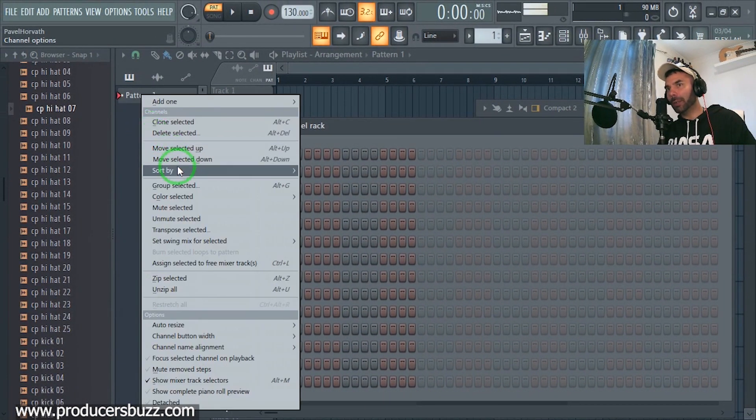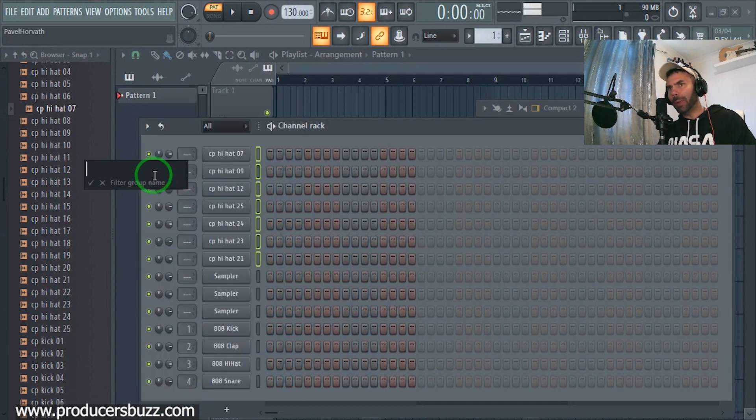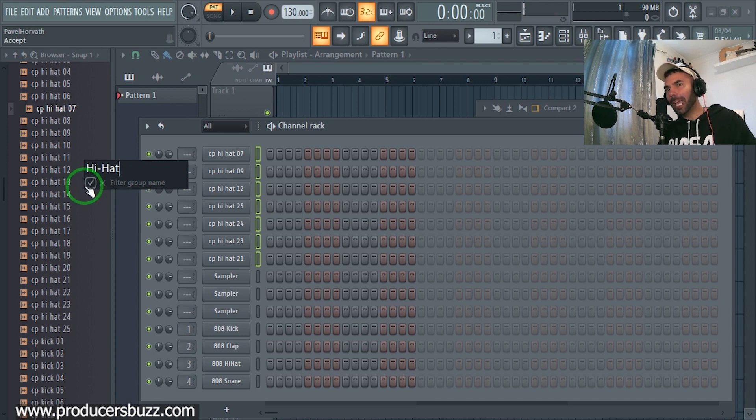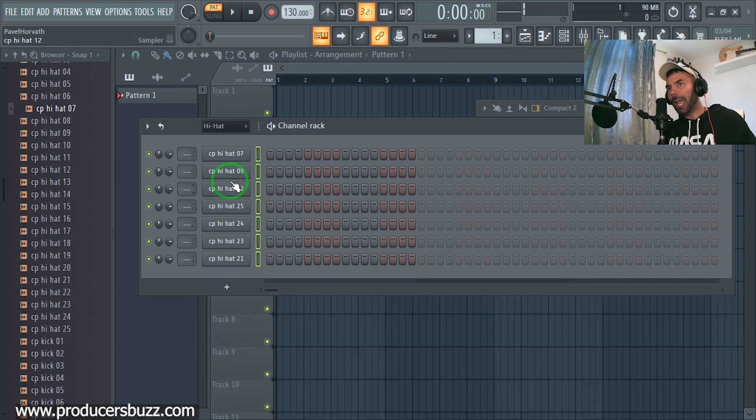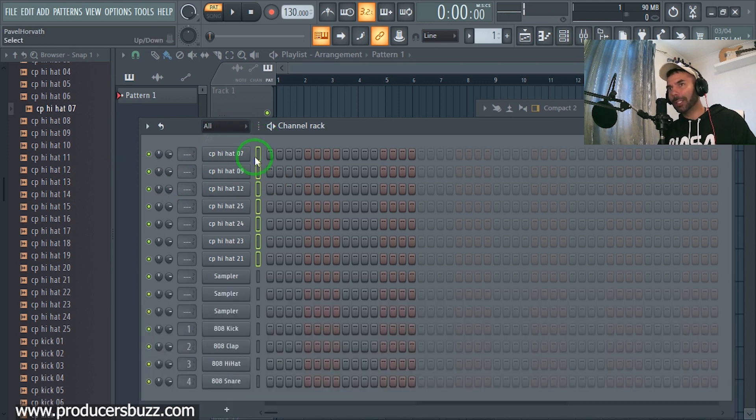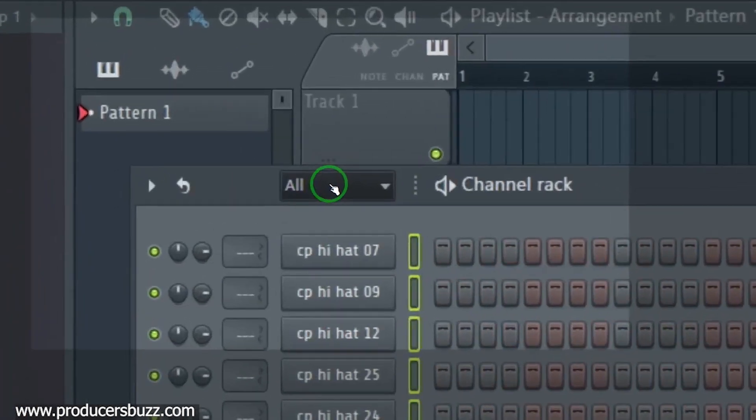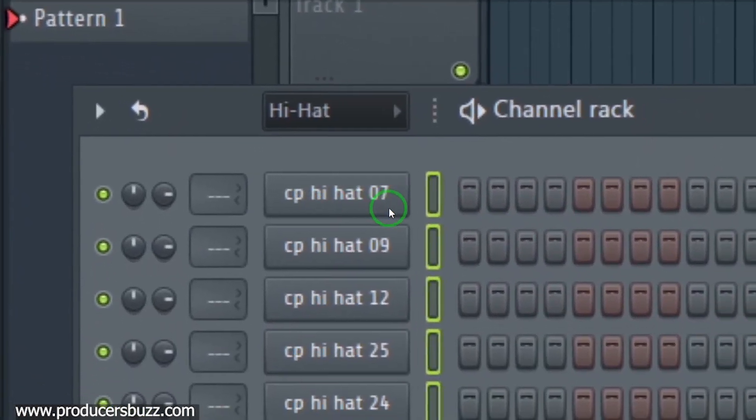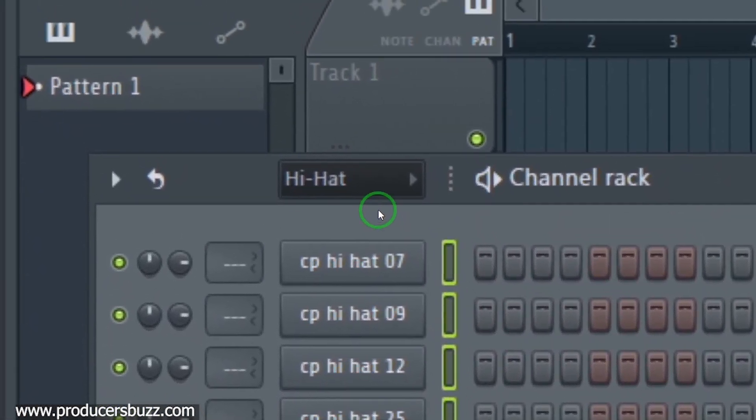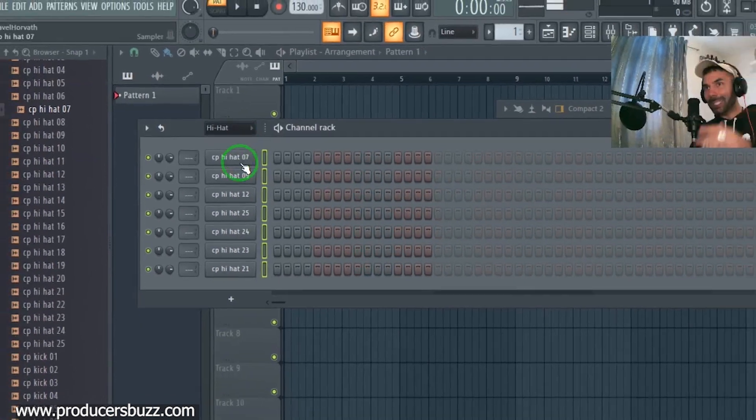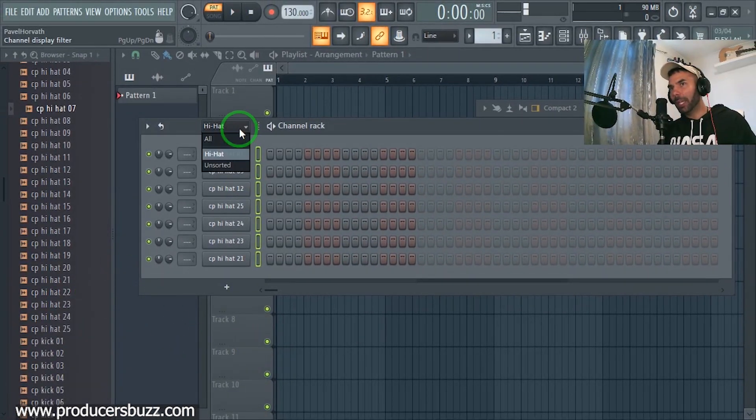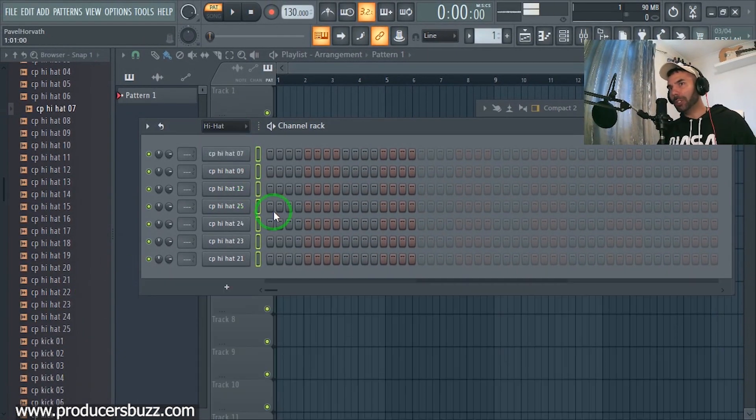What we do is we click on this arrow going down and we click on group selected. We're going to just type in hi-hats. Click enter and we get these in the hi-hat section now. When the playlist gets busy and we have loads of things, we can just click down and go straight to hi-hats and we can only see the hi-hats.